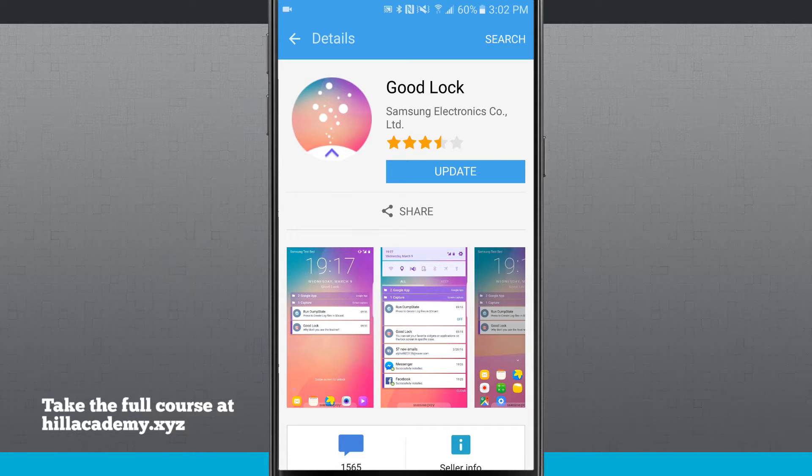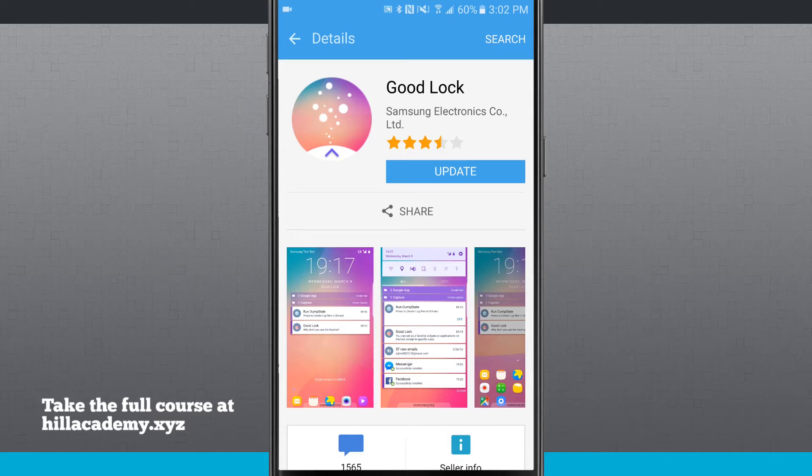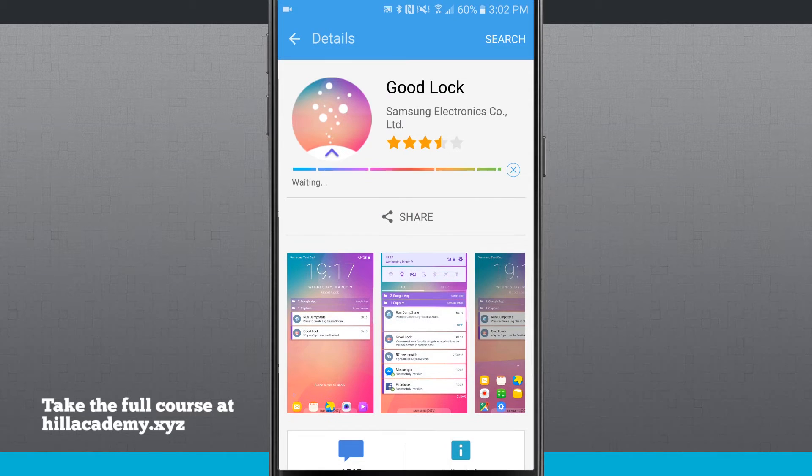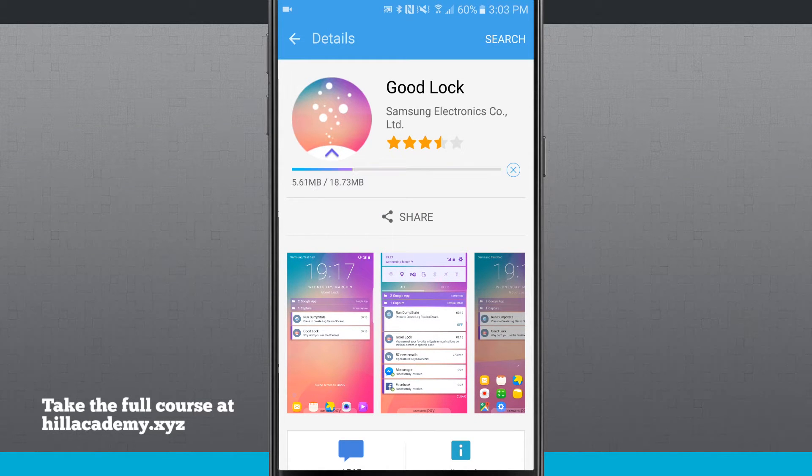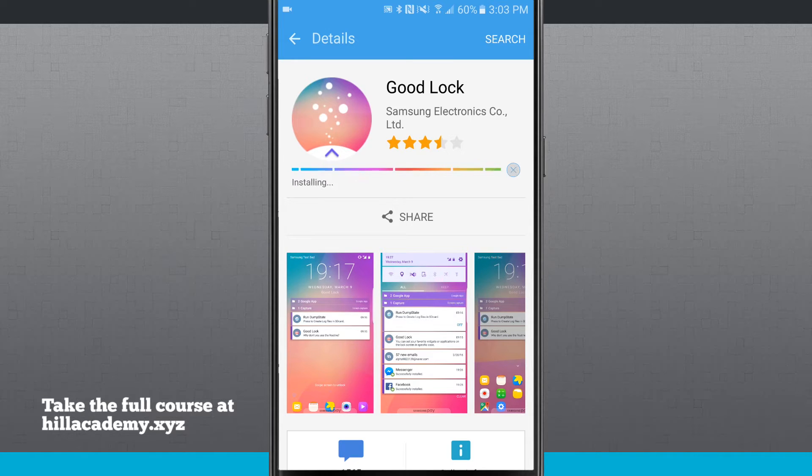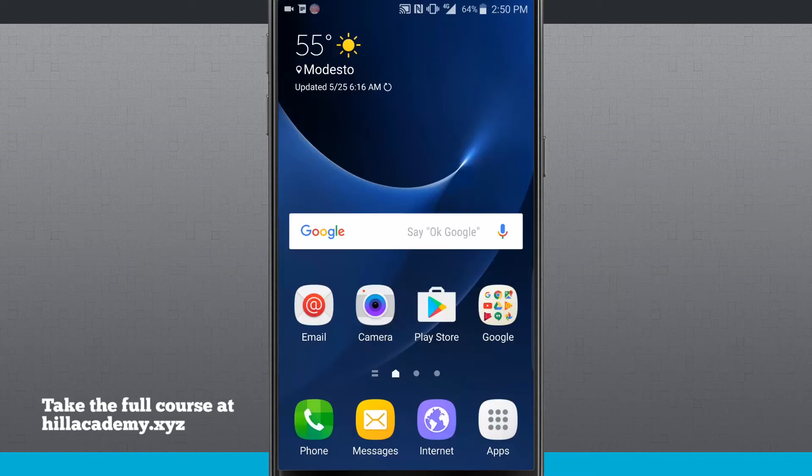So what we are going to do is tap on Update. And what it is going to do is download Good Lock and restart our device once it's done updating. So we are going to wait for it to download and then it is going to restart our device once it is ready to go. So we are going to go ahead and come back into that after it is done restarting.